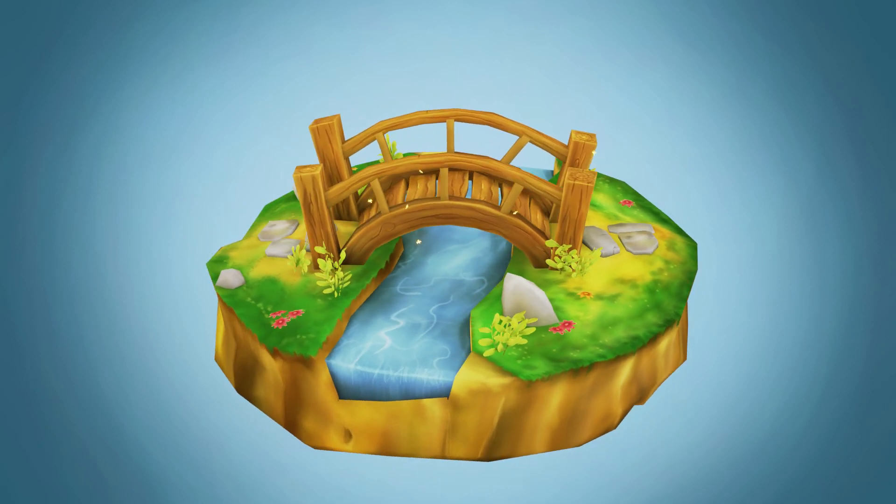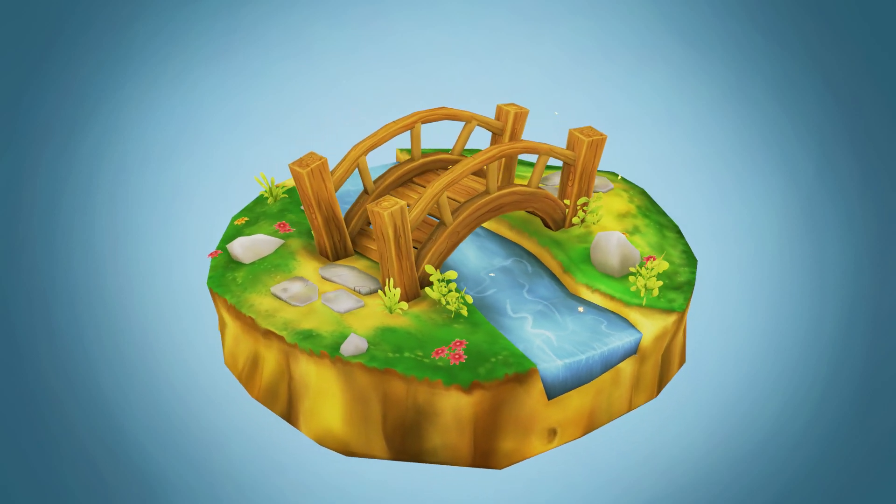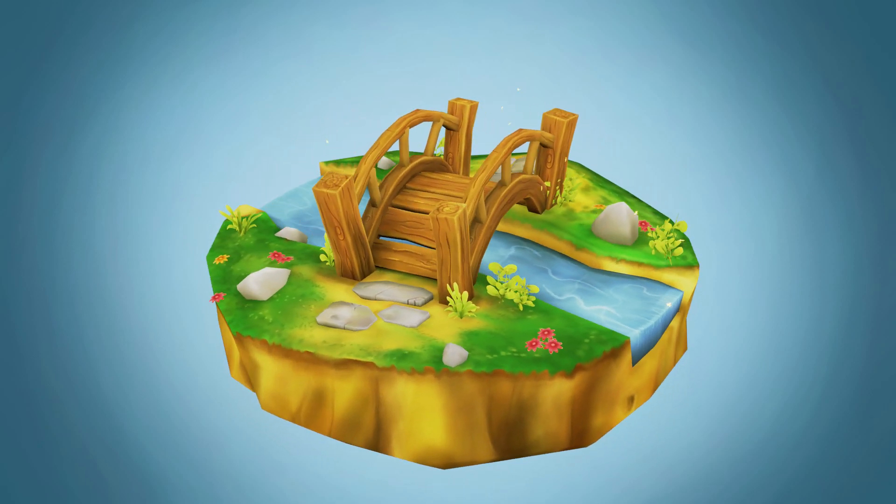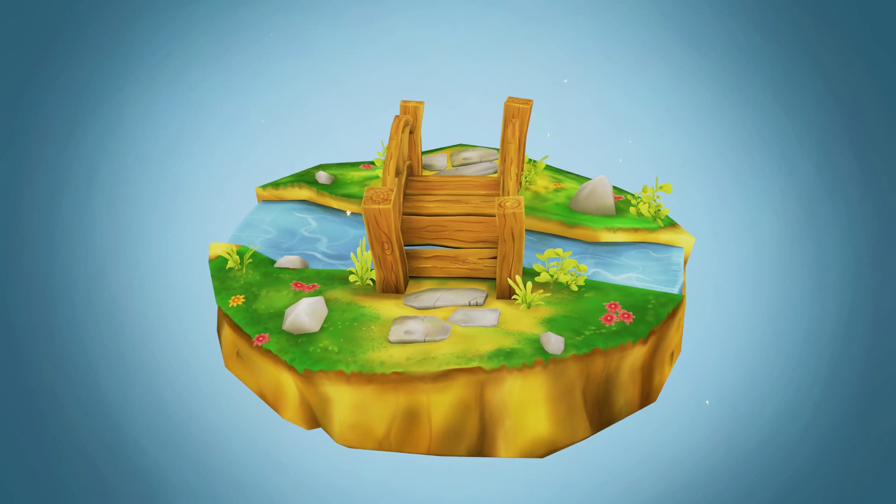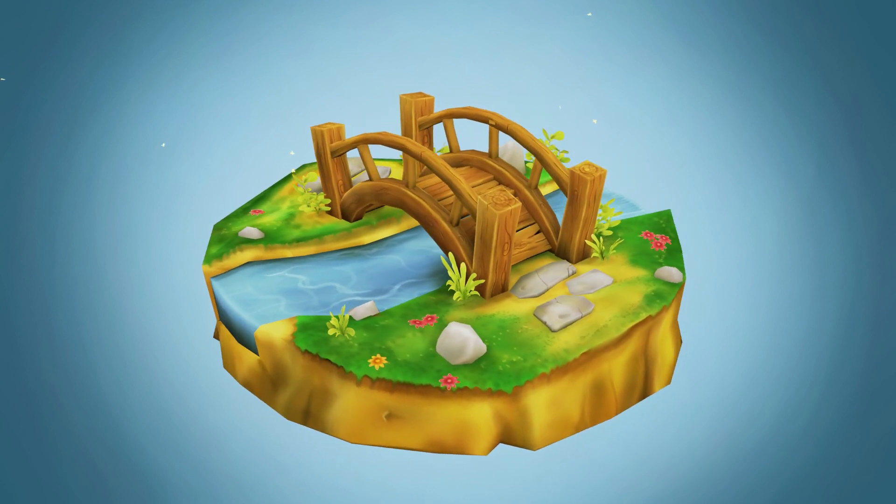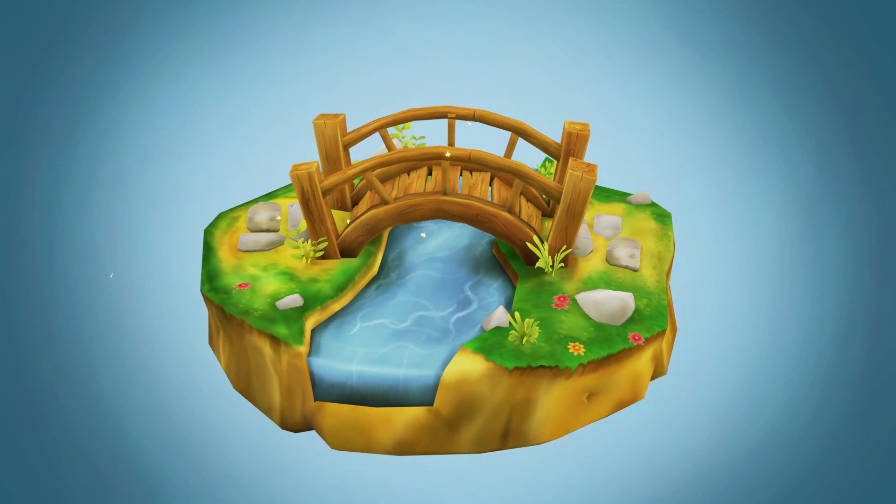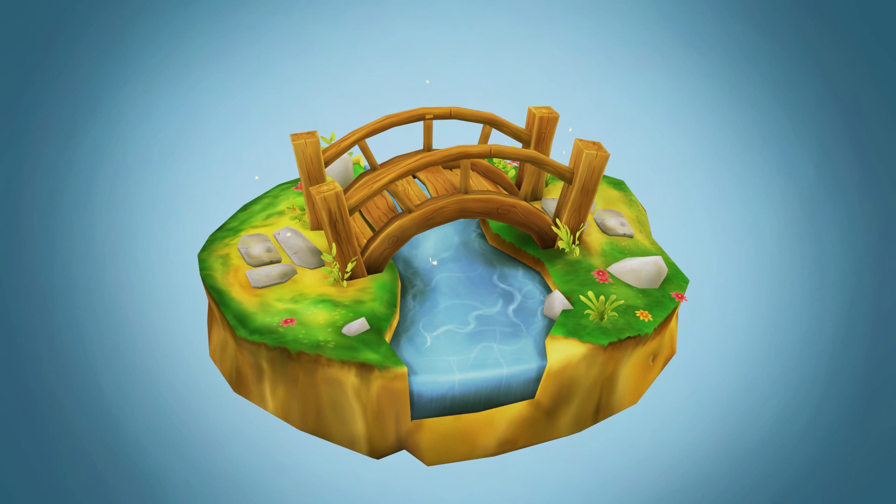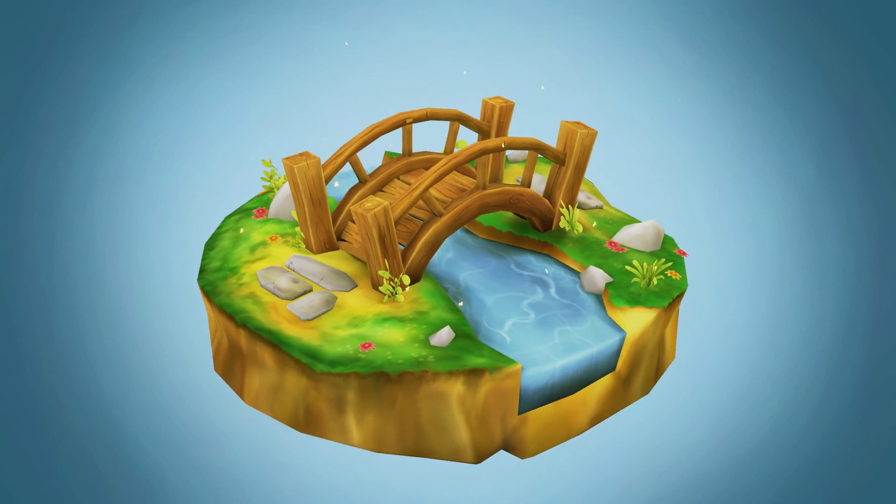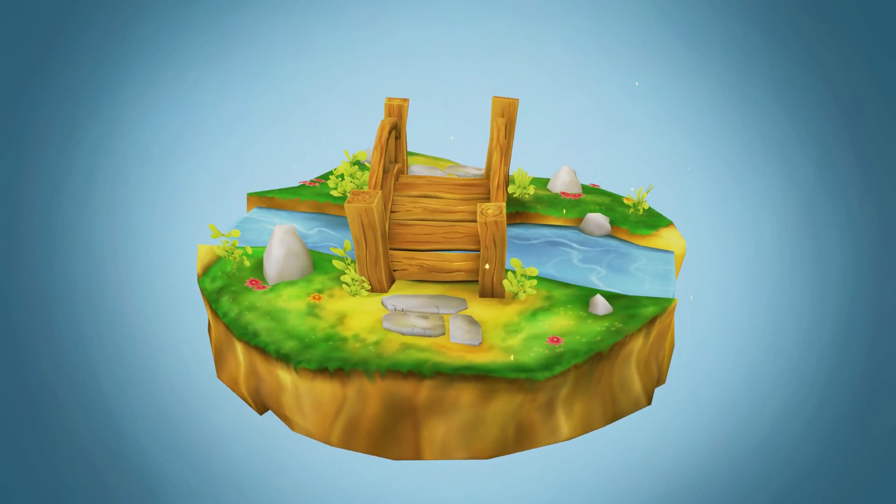Hello and welcome to Gabbott Media. I'm Grant Abbott and today we're going to be continuing our hand-painted bridge over the stream scene. In this session I'm going to talk about setting up your modules, unwrapping and filling in the base colors for painting.